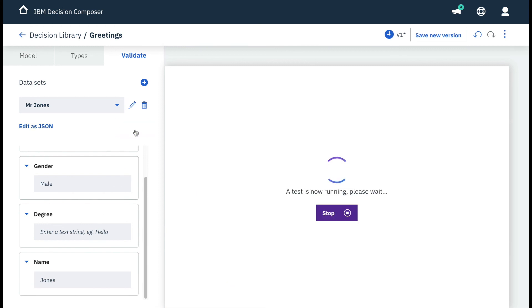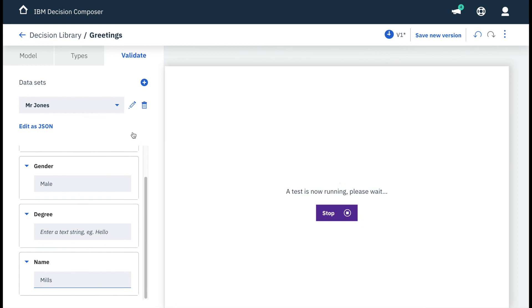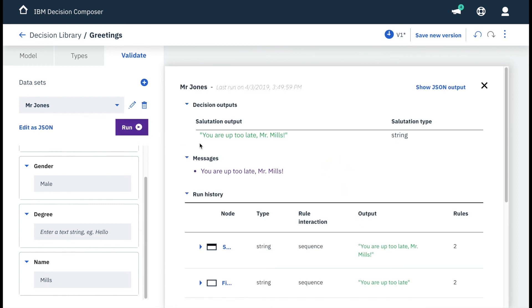We see the output we expect with the added phrase. However, if we use any other name as input, the override will not be triggered. Success! Our updates worked!